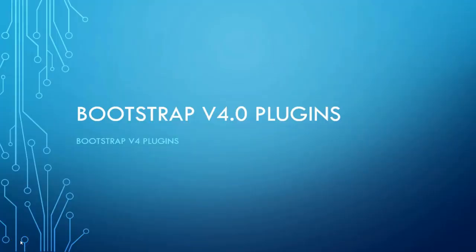Welcome to our course on Bootstrap version 4 by Eudonyx and in today's chapter we are going to learn about Bootstrap v4 plugins along with a demo code example.